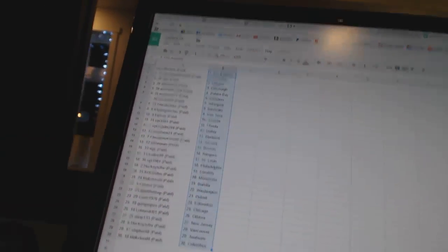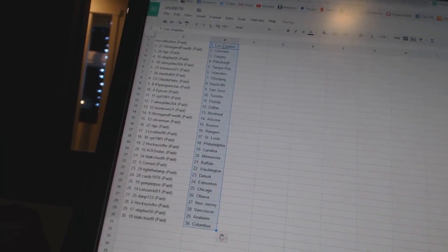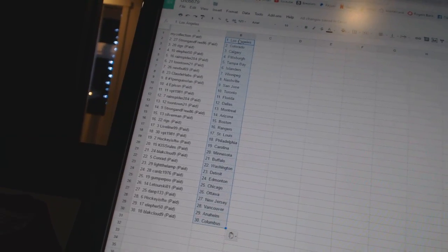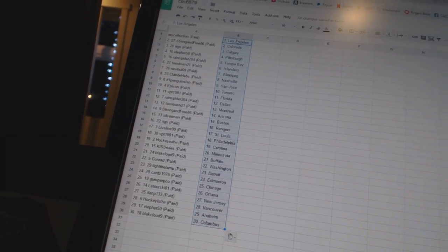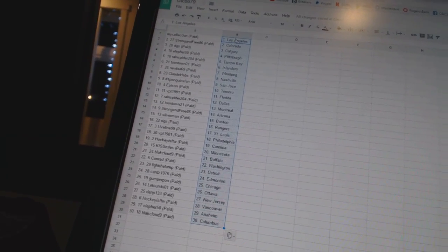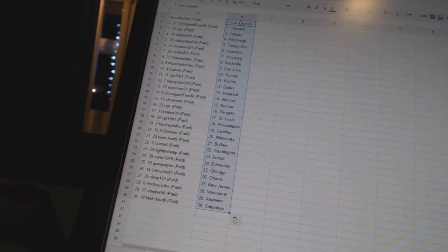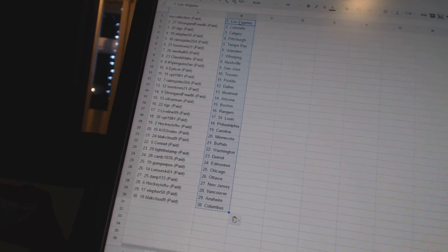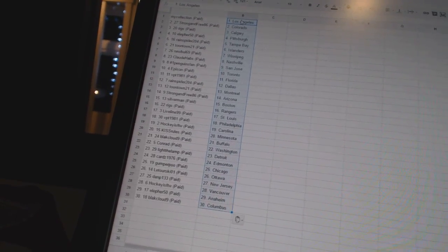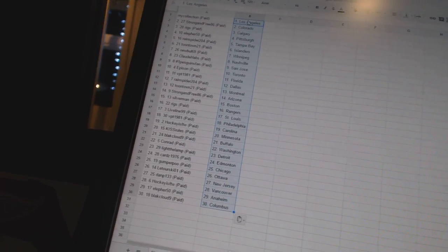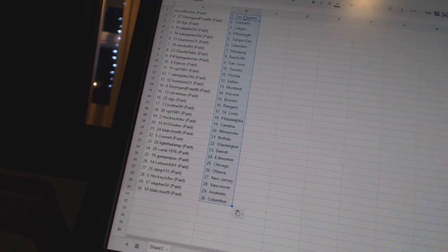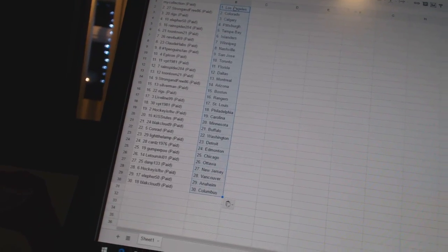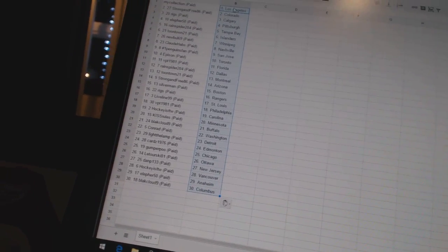All right, my collection has Los Angeles. Strong in 386 is Colorado. Riggs has Calgary. Ella for 50 has Pittsburgh. Rain Spider 204 is Tampa Bay. Toontown 21 is the Islanders. New Bowl 69 is Winnipeg. Claude Habs has Nashville. Number one Penguins fan is San Jose. Eppison has Toronto. VPT 1981 is Florida.